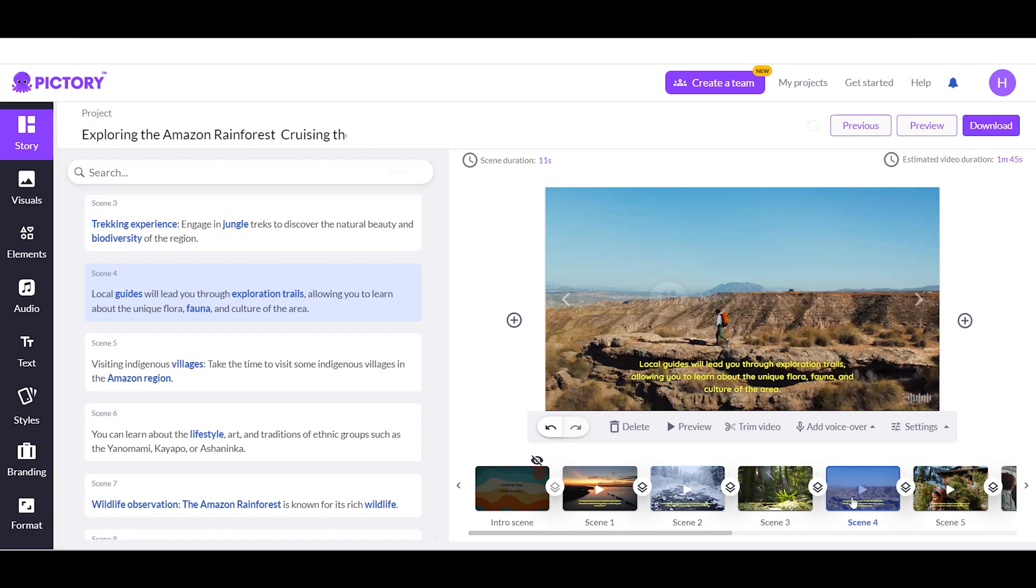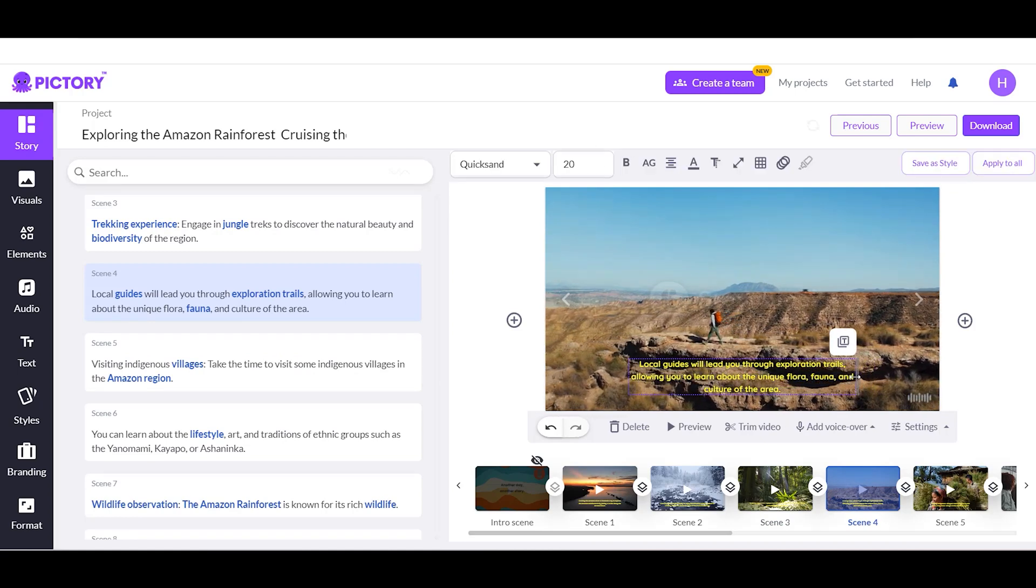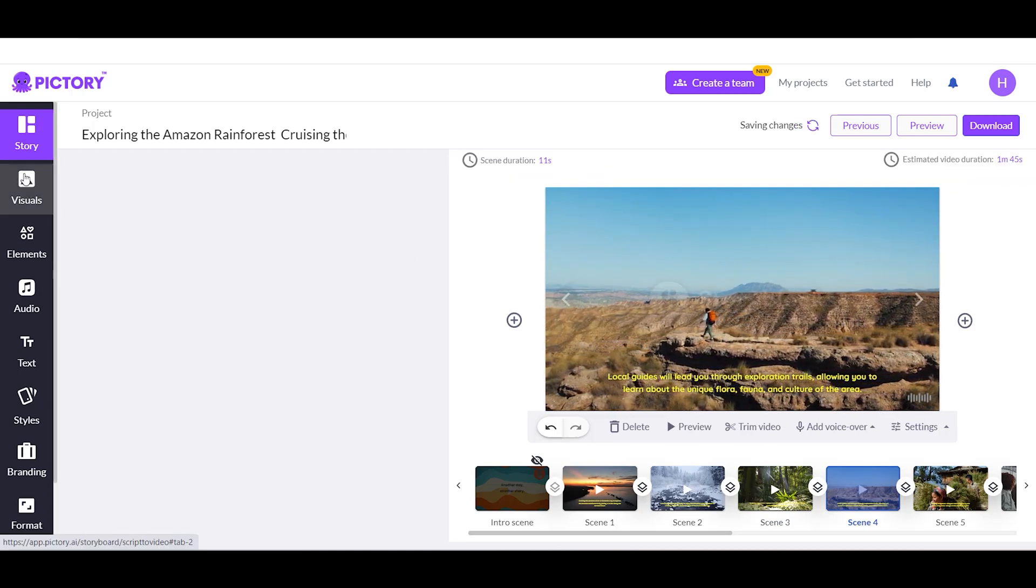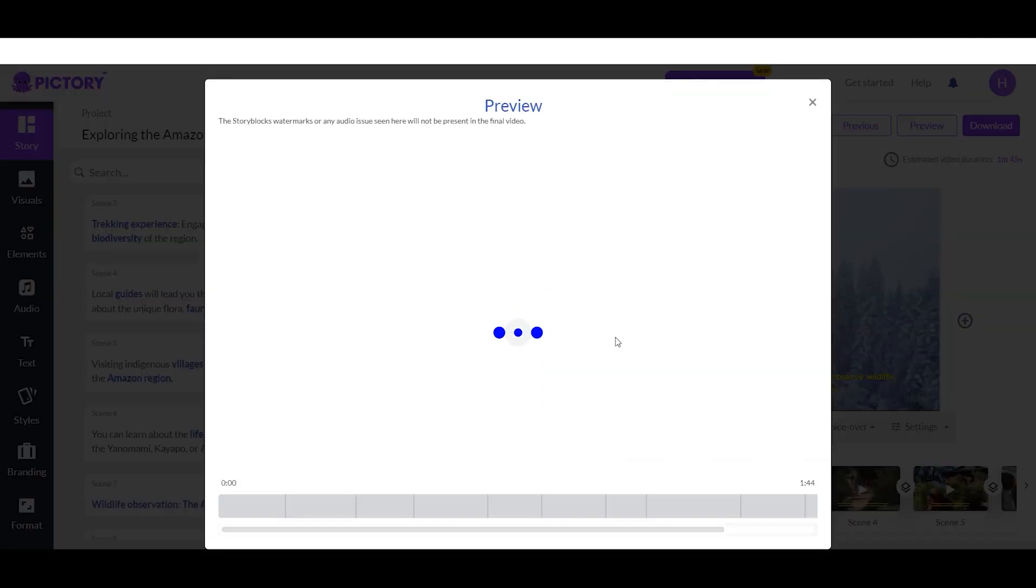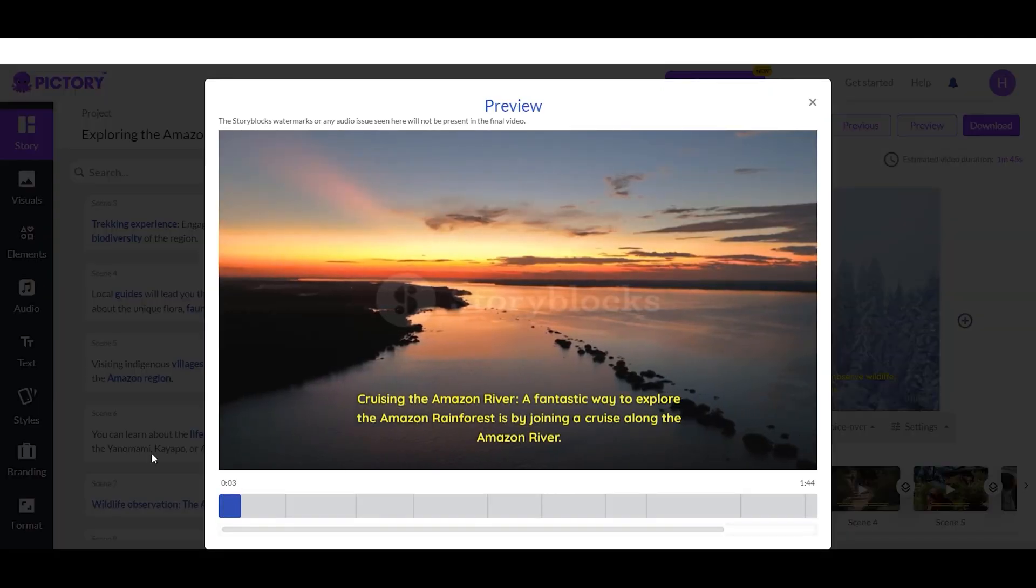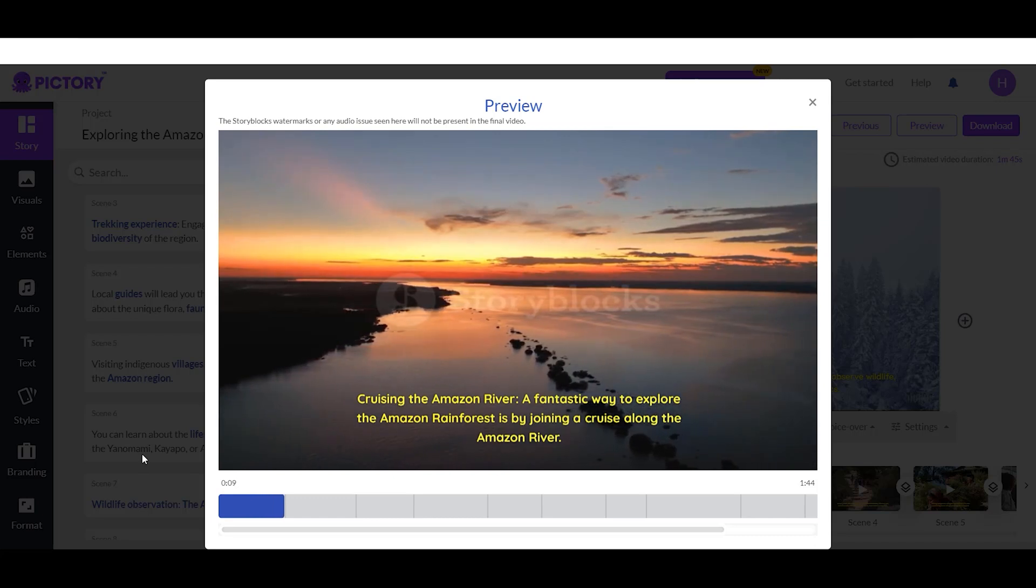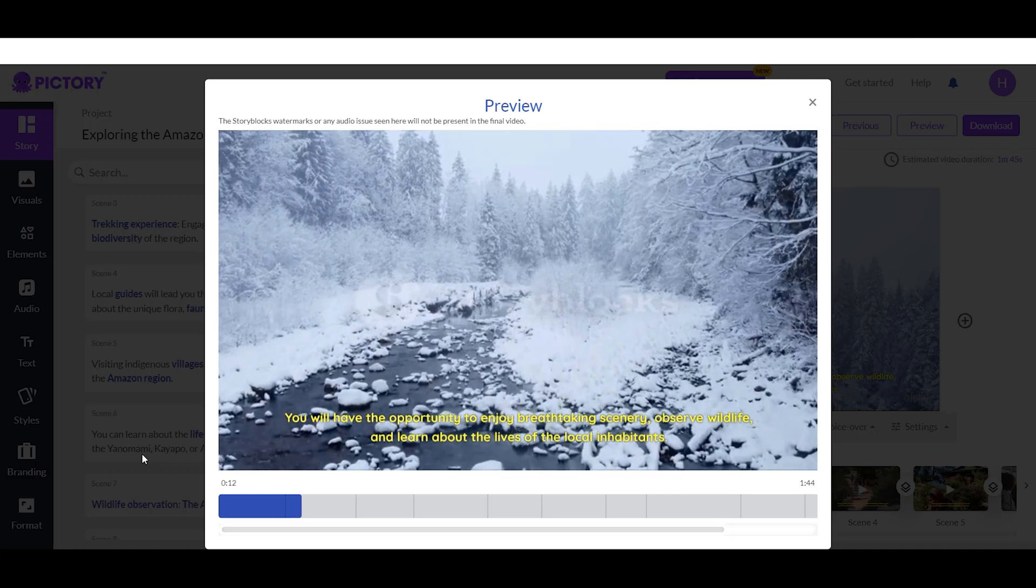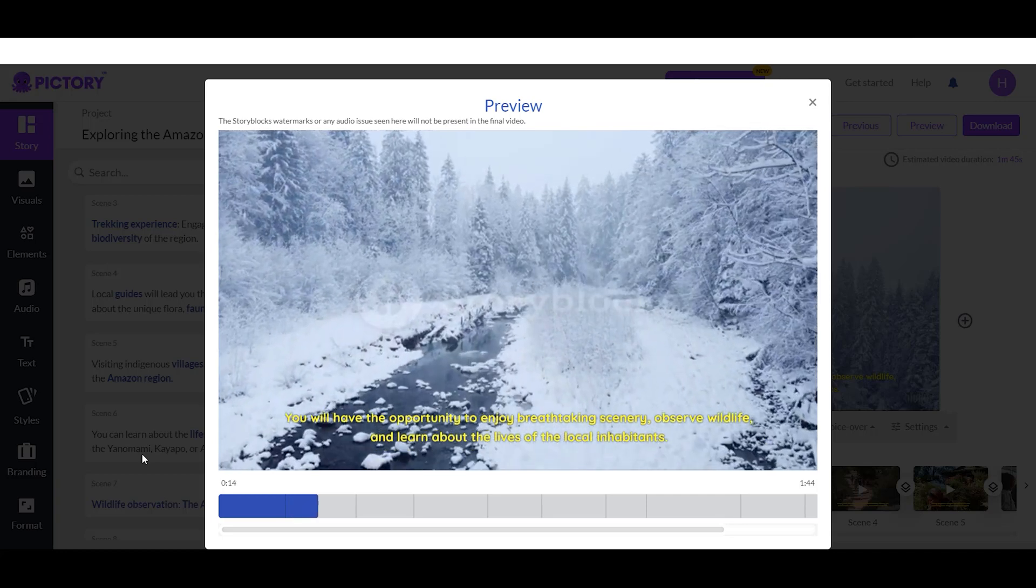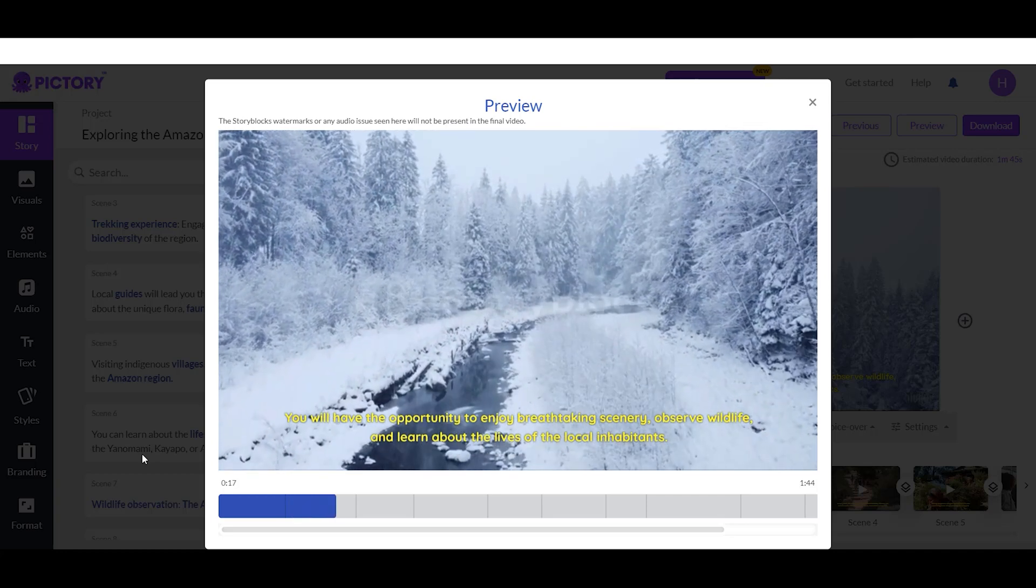Additionally, Pictory offers flexible time remapping options to create slow motion or fast motion effects and enables integration of audio devices to add soundtracks. It supports a variety of audio, image, and video formats for seamless import and export, making it highly versatile.